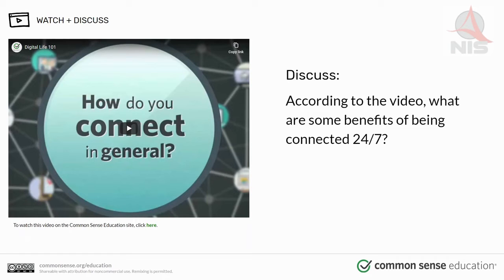Real-time access to weather helps plan outdoor activities. Social media and messenger apps allow immediate communication and updates with other people. Search engines help people find information about solutions for things. Music apps enable people to create, share, and listen to playlists of their favorite music.